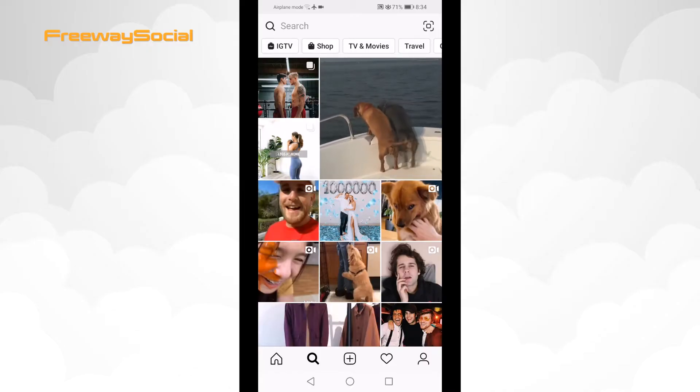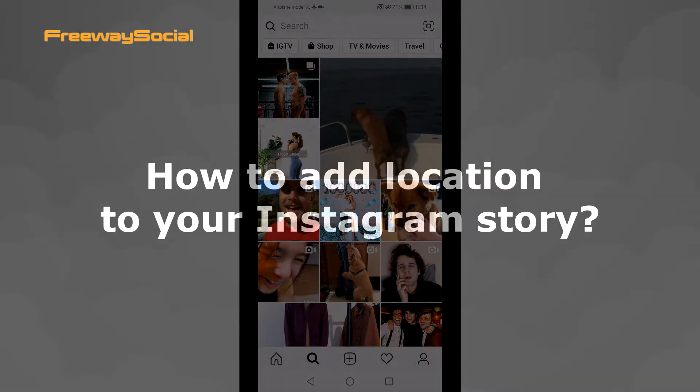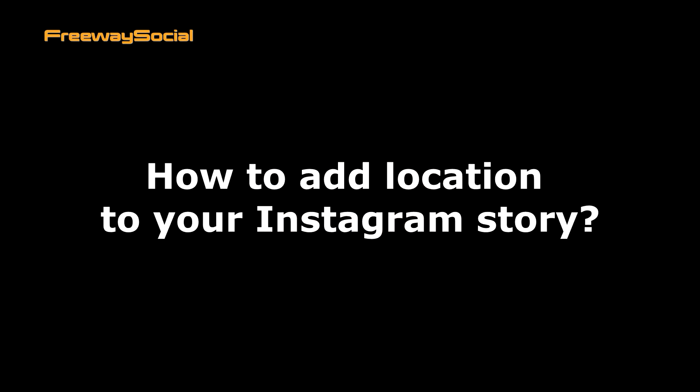Hello, everyone! This is Thomas from FreewaySocial.com and in this video I will show you how to add location to your Instagram story.